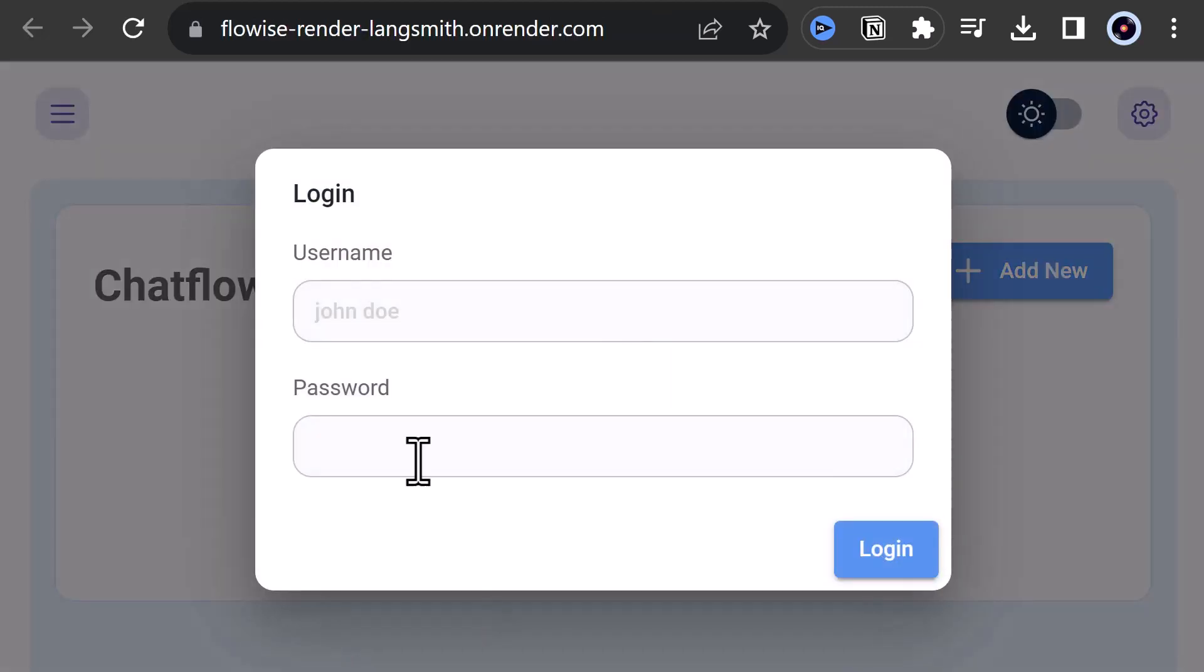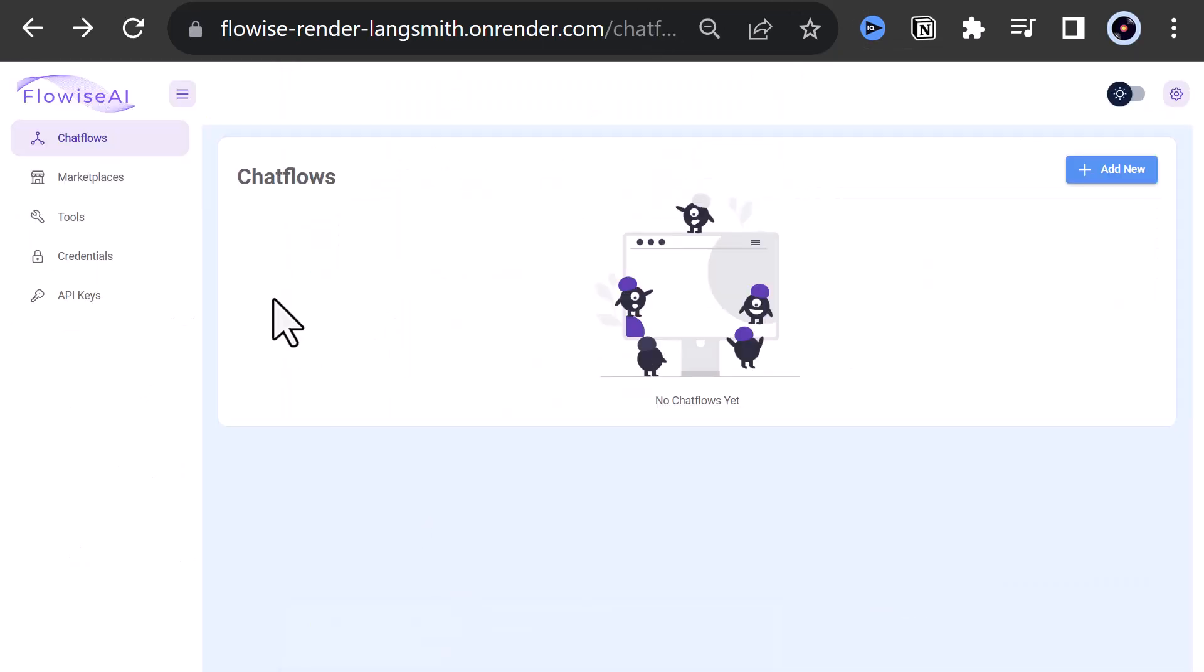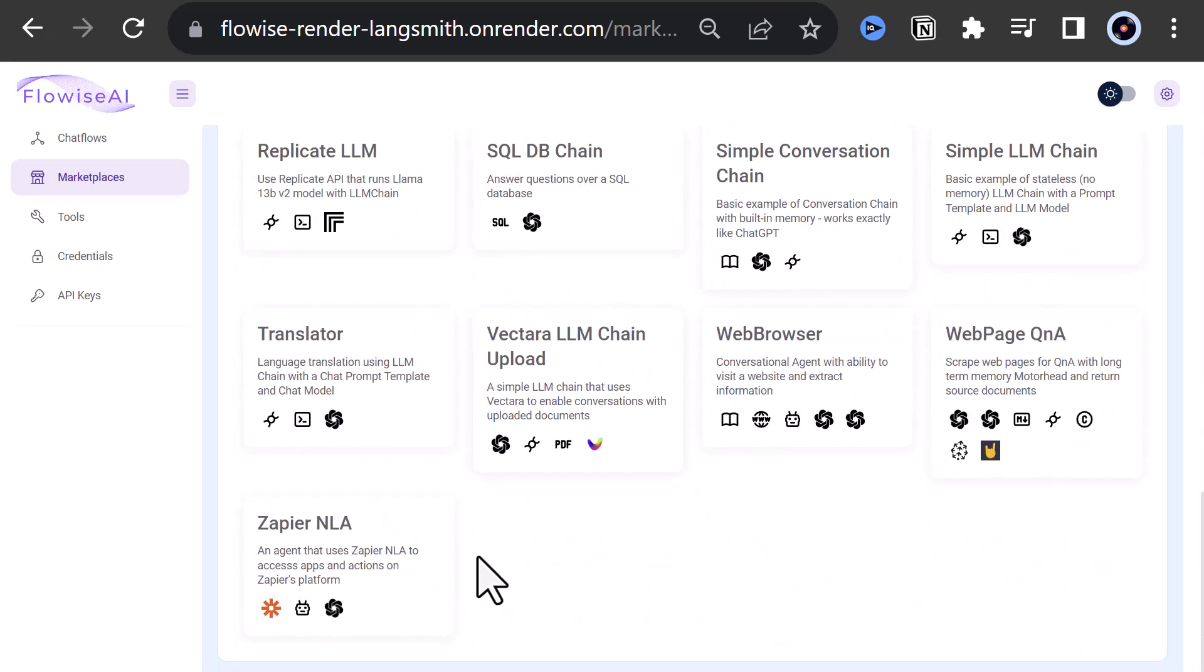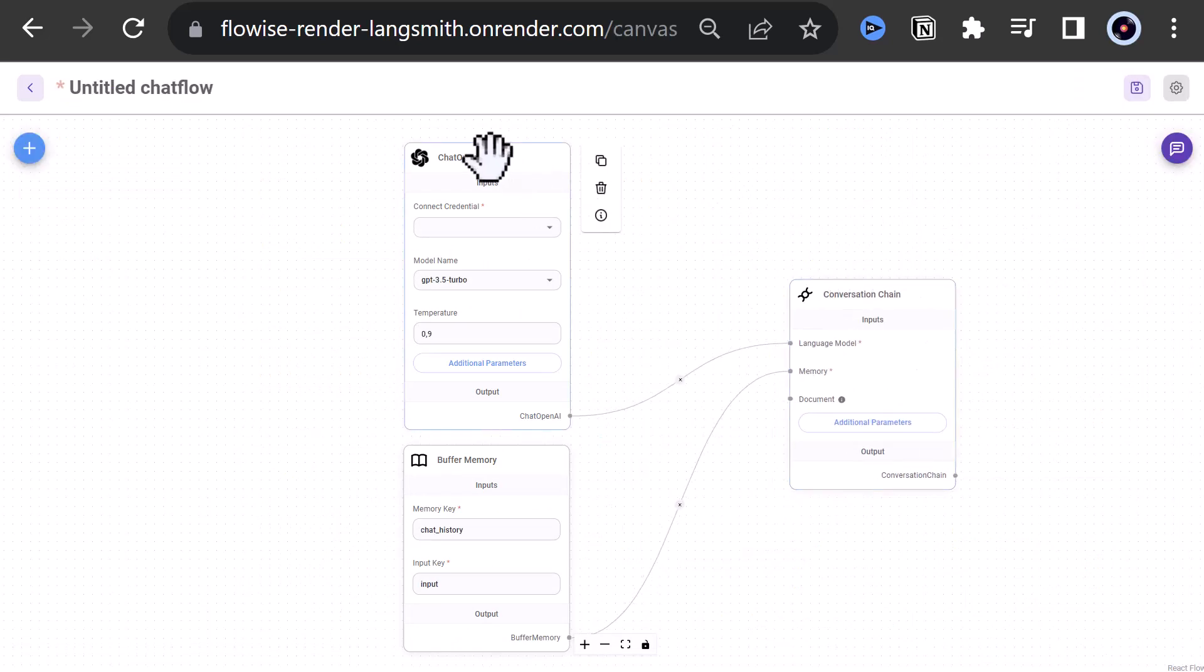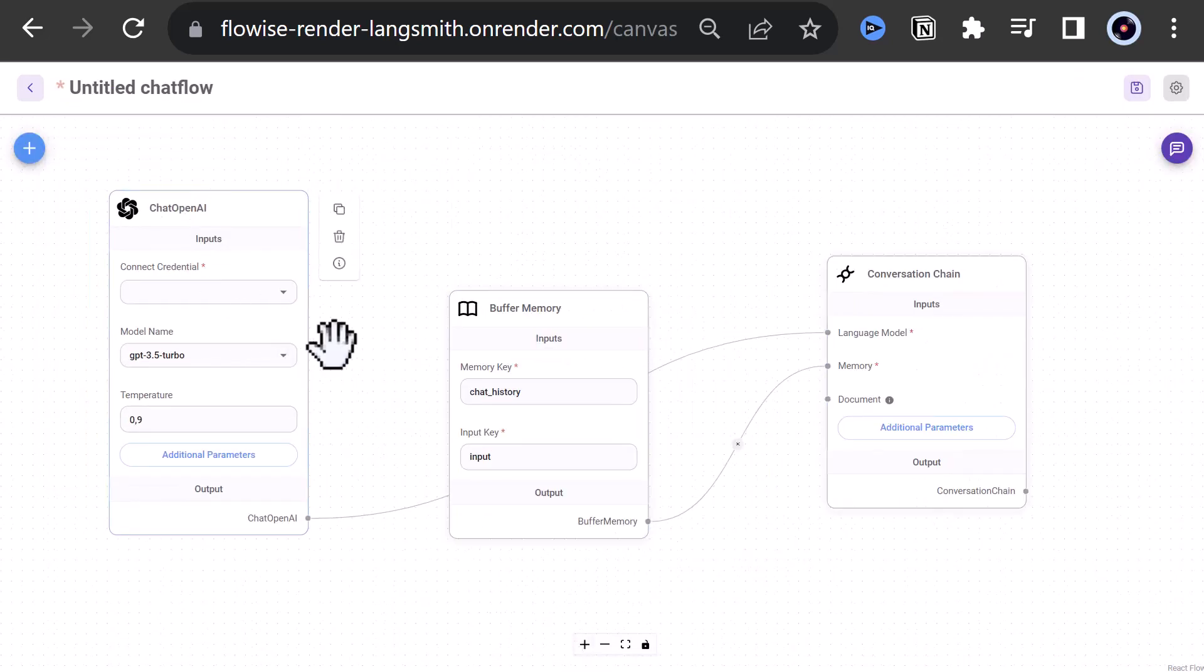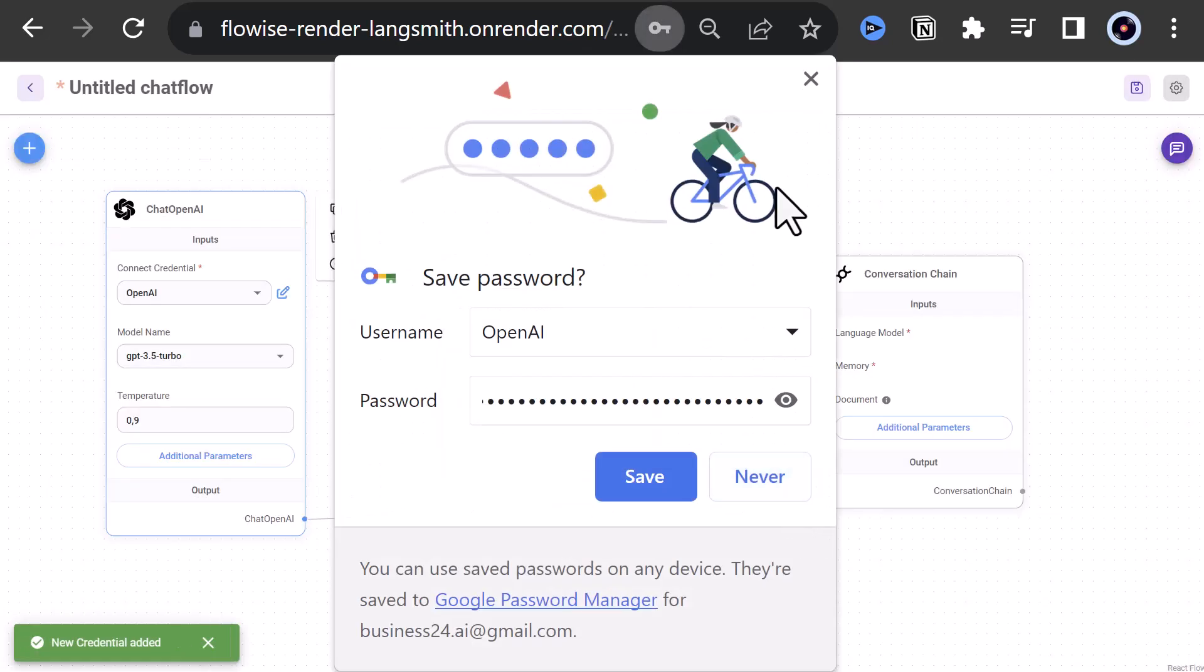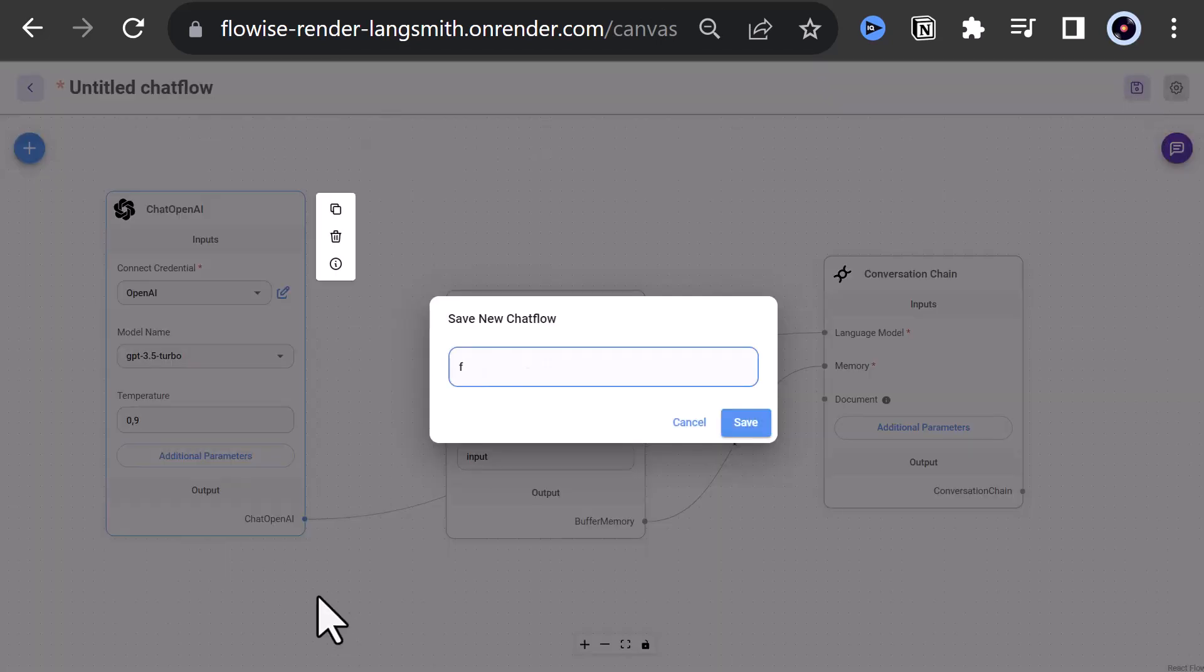We navigate to the address of this instance on render and log in. Again, we go to Marketplace, select a simple conversation chain, adjust the position of the components on the canvas and adjust the size. Next, we assign the OpenAI key to ChatOpenAI and finally save the chat flow with a unique name.